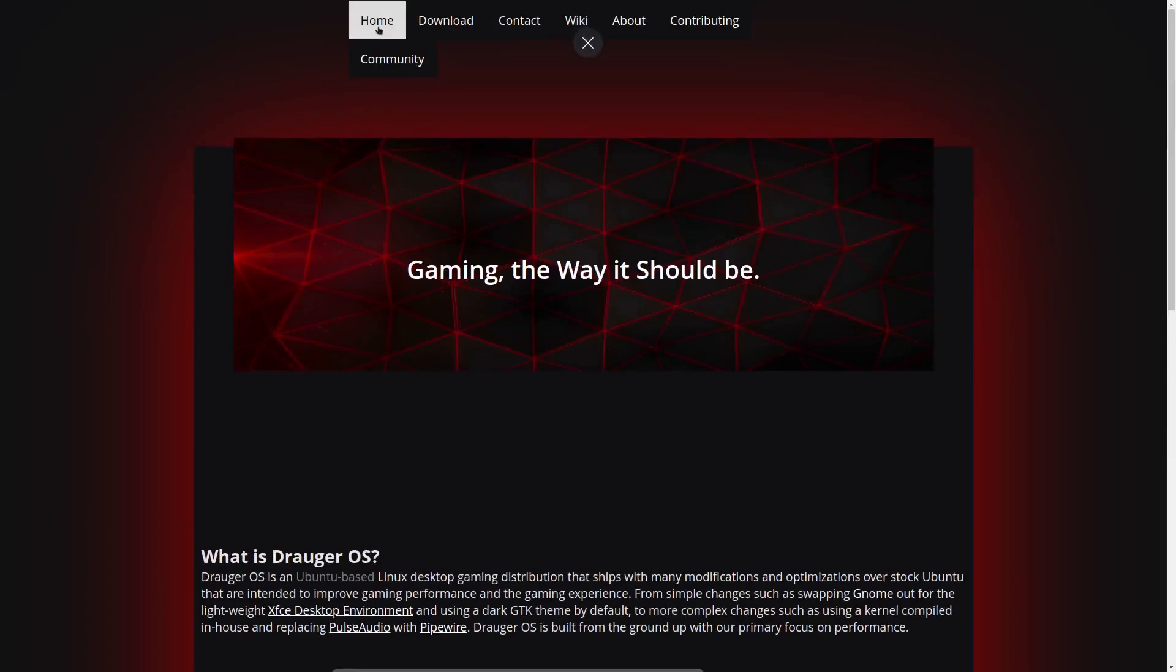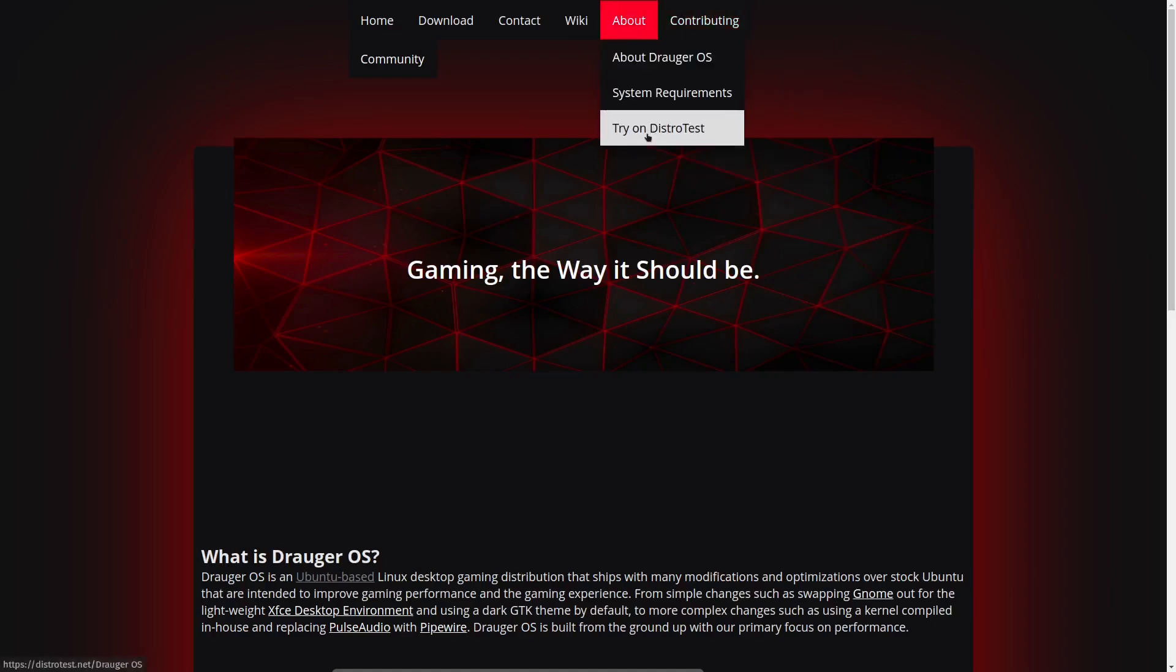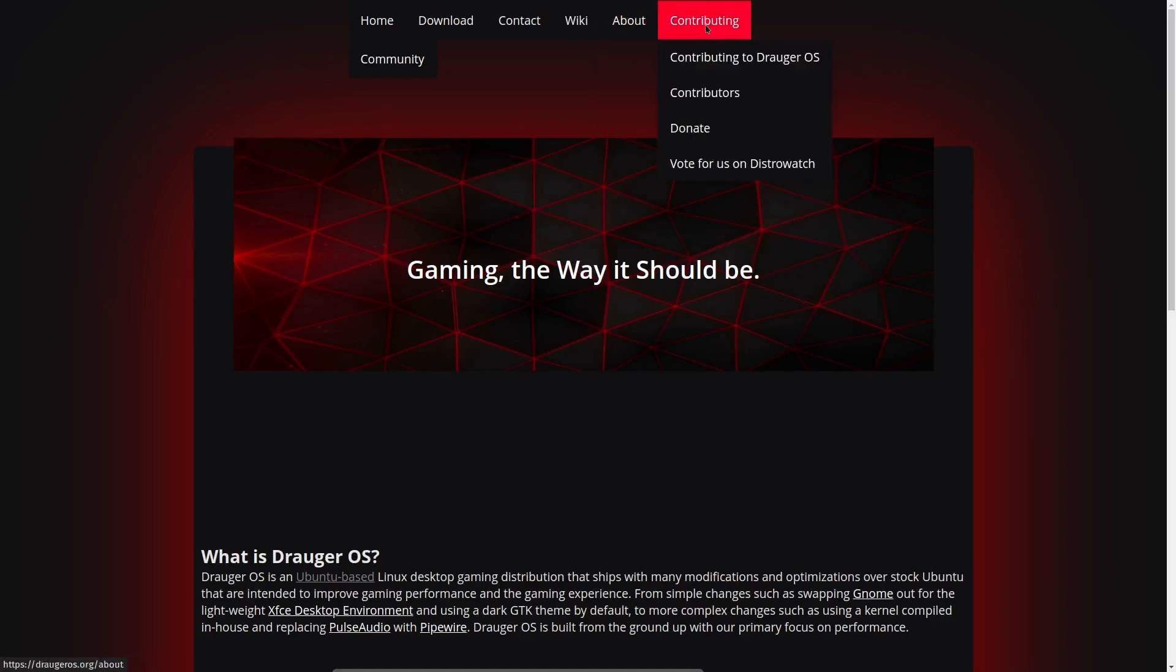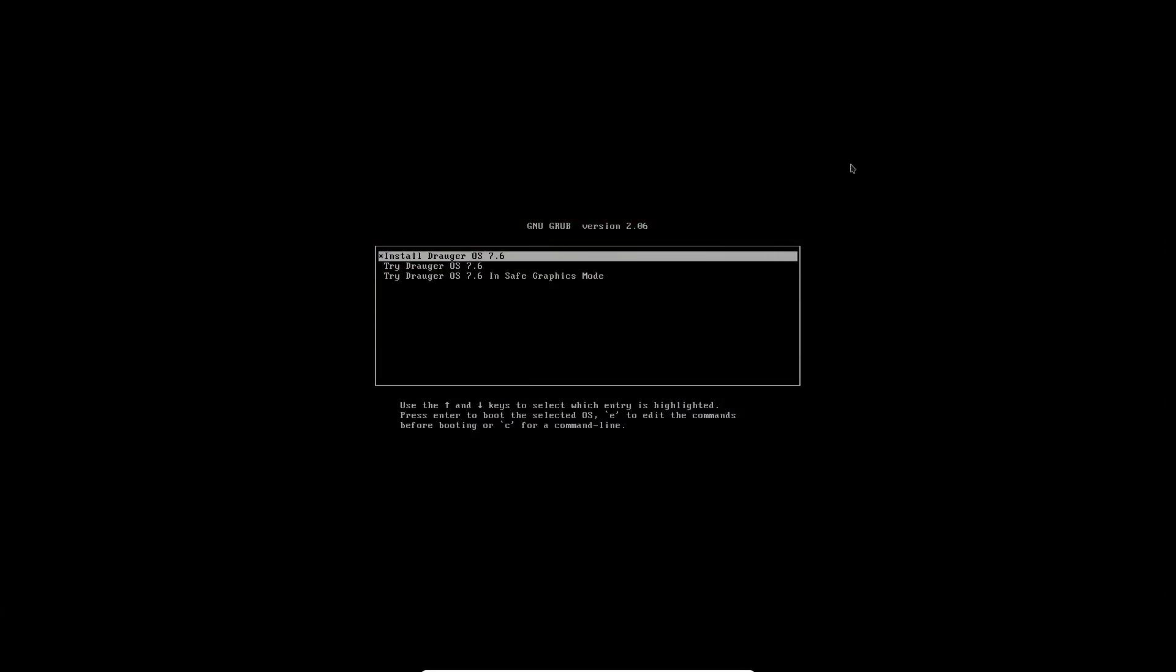We go back to the top: you've got home, download, contact, wiki, about, system requirements, try on DistroTest, contributing, and then of course the community. So what I want to do right now is let's go over and see the desktop. If you download it and boot into it, now wait, let me point something out: when you go to their website it actually shows a 7.5.1 I believe, and then a 7.6. Go with the 7.6, there's no more support on the older version.